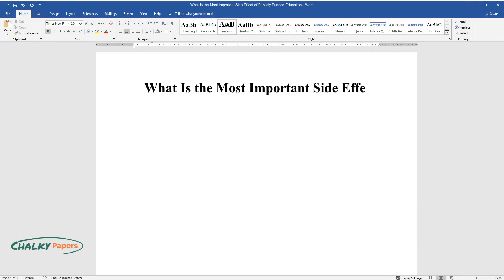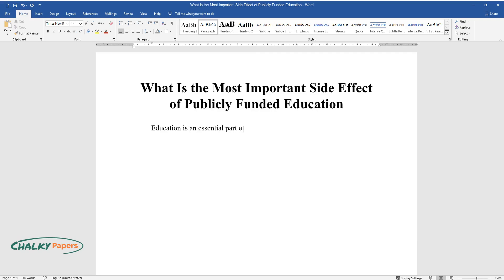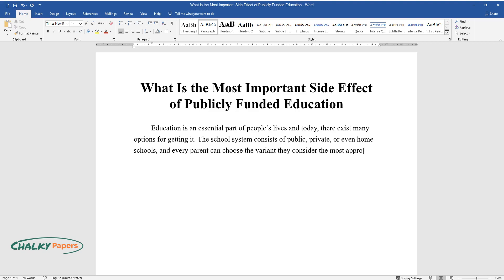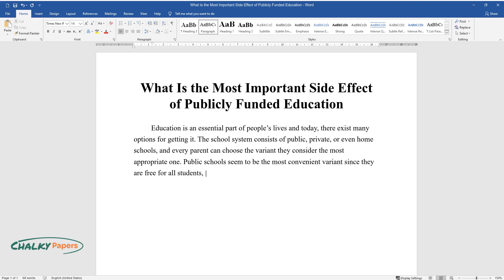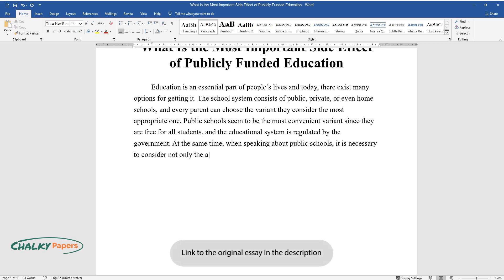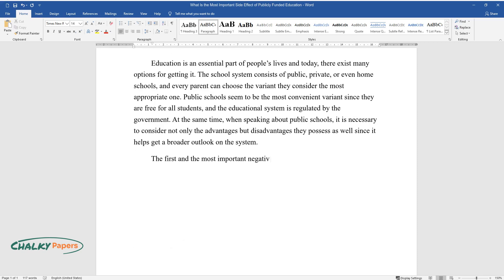What is the most important side effect of publicly funded education? Education is an essential part of people's lives, and today there exist many options for getting it. The school system consists of public, private, or even home schools, and every parent can choose the variant they consider the most appropriate one. Public schools seem to be the most convenient variant since they are free for all students and the educational system is regulated by the government. When speaking about public schools, it is necessary to consider not only the advantages but also the disadvantages they possess.